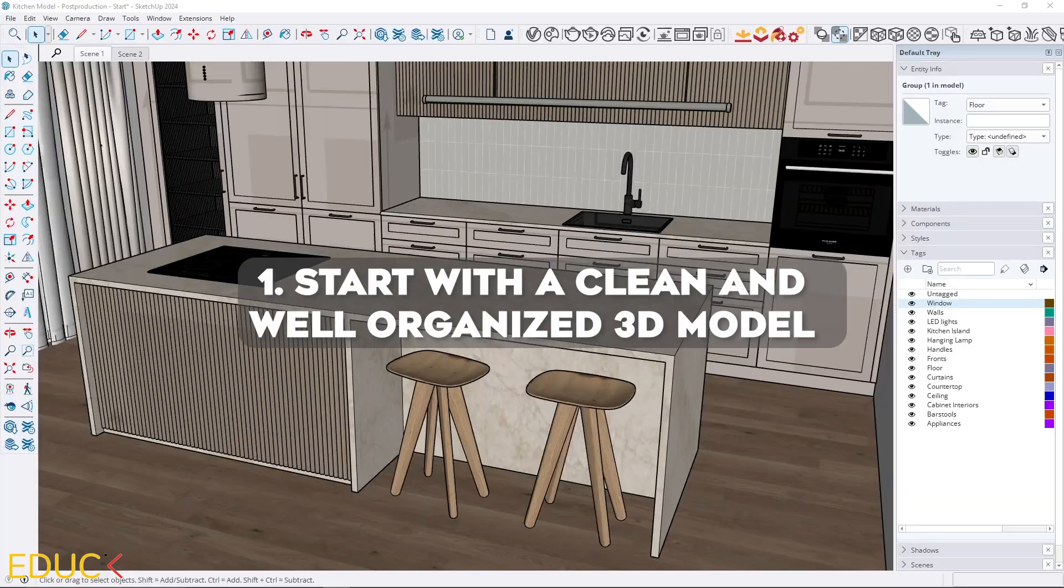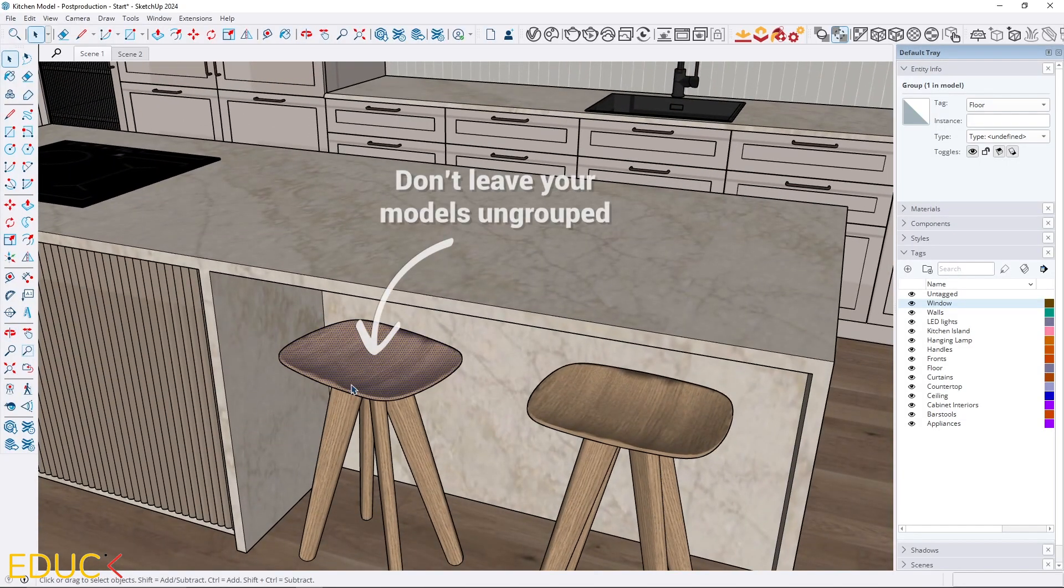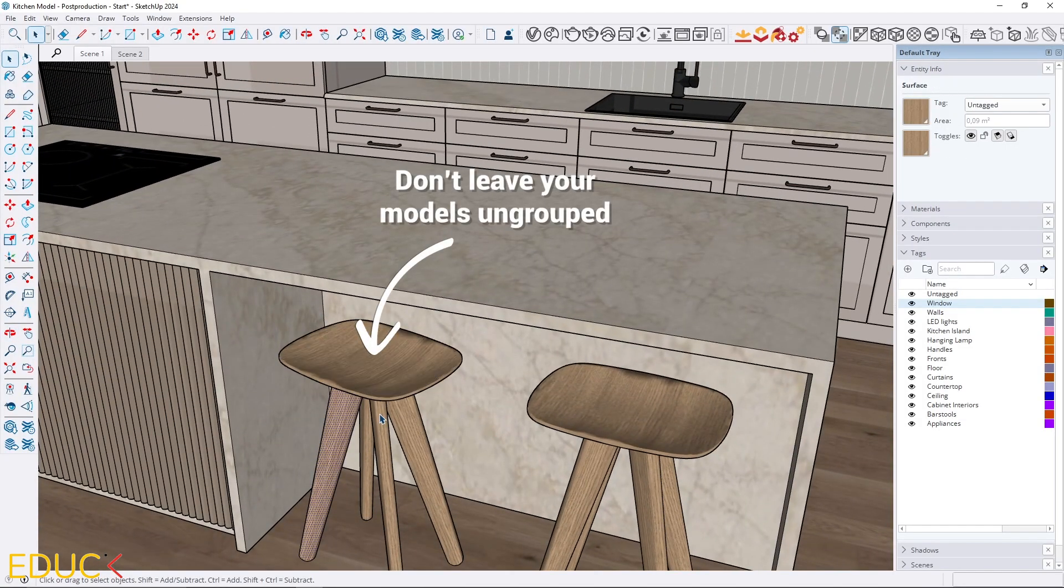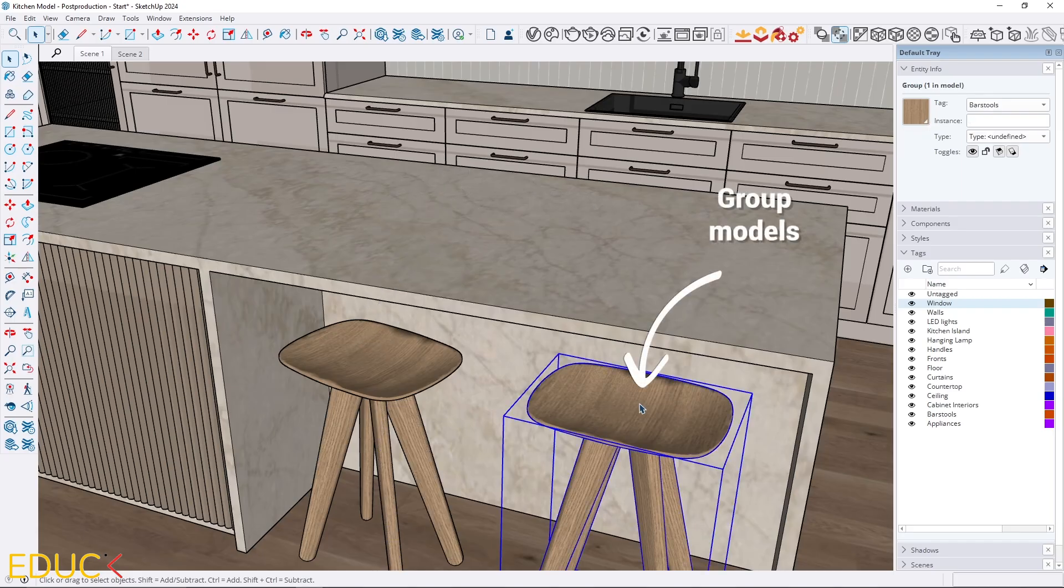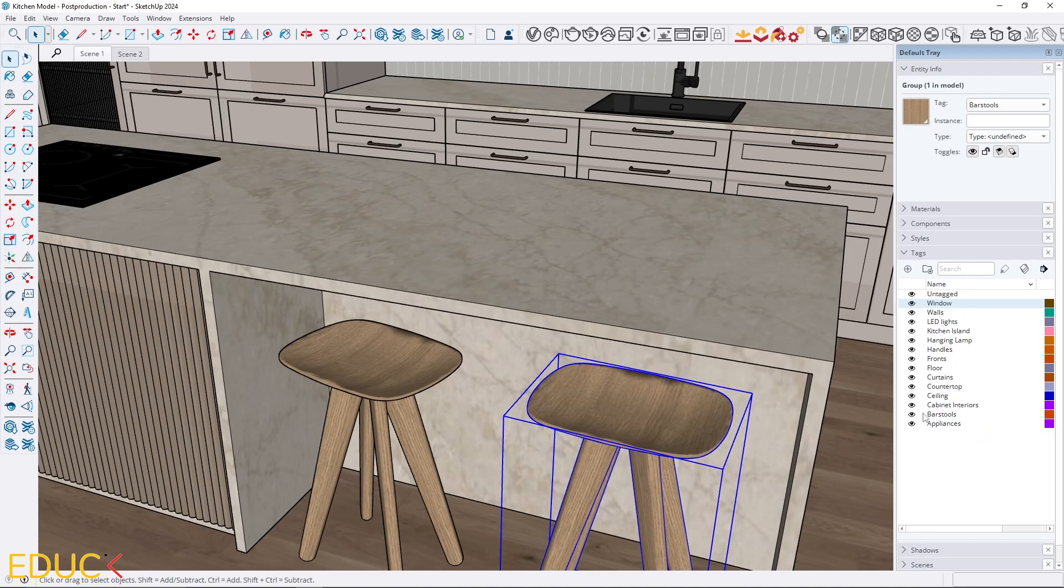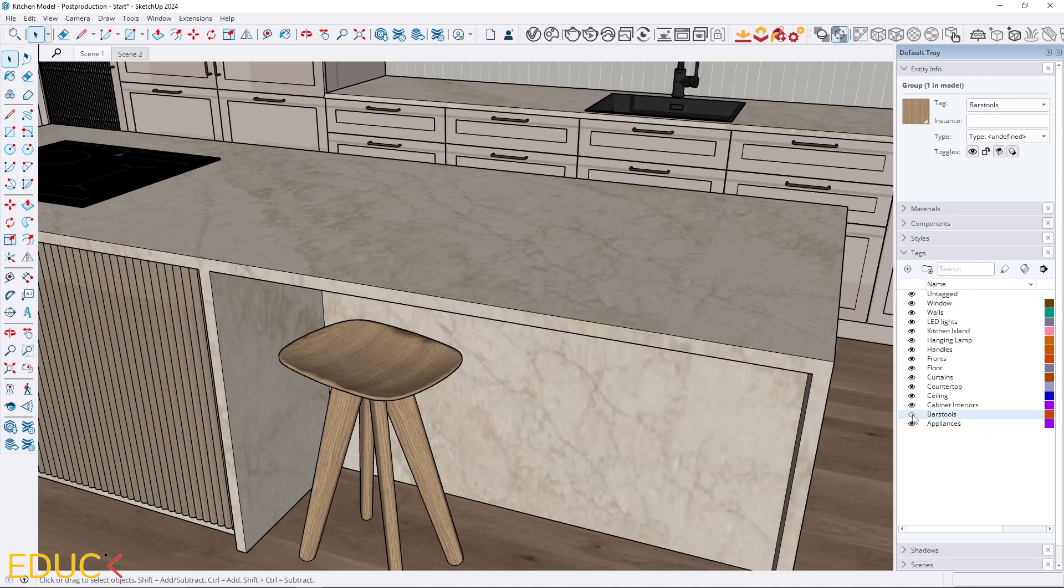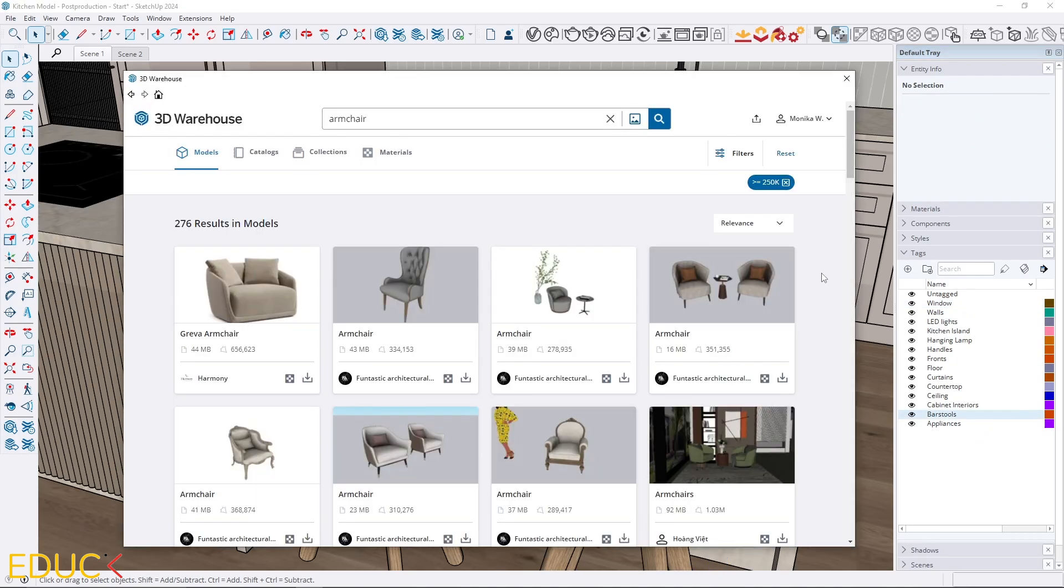Start with a clean and well-organized 3D model. A lot of rendering issues actually start with the model itself. Check that all elements in your model are properly grouped, assigned to the correct tags. Also avoid messy and overly complex geometry. Here's my tip.